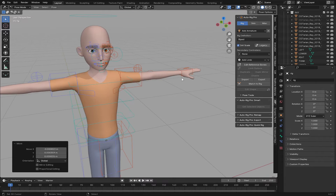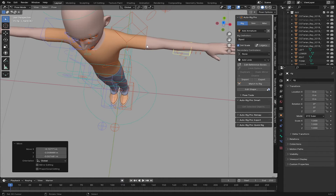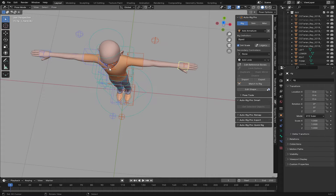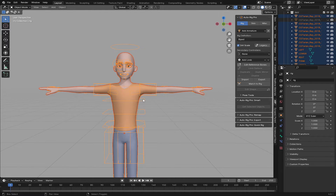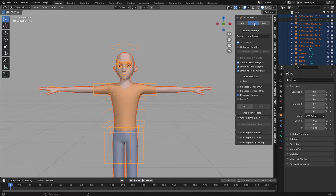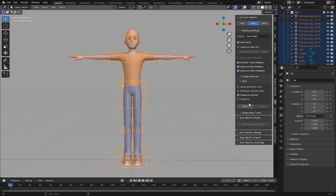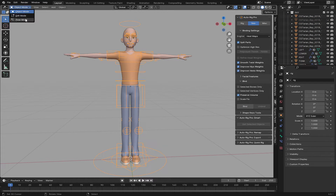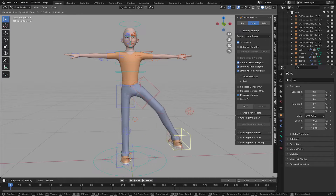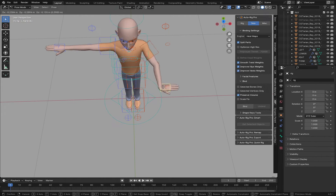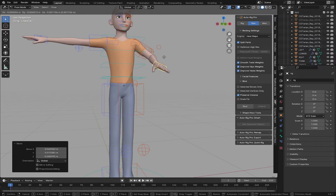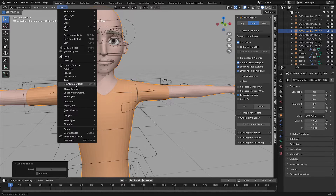Let's click on Match to Rig. Now the rig has been generated. Go to Pose Mode, select and move it — you can see it's moving correctly, which means our character has a perfect rig. Let's go back to Object Mode, press A to select everything with your rig selected last, go to Skin, leave the default settings, and click on Bind.